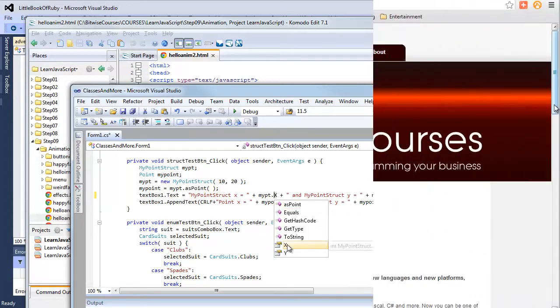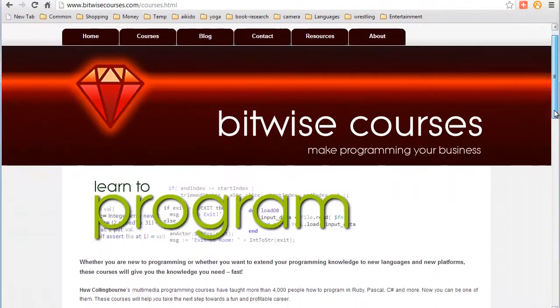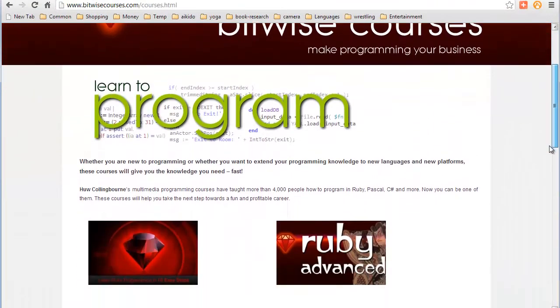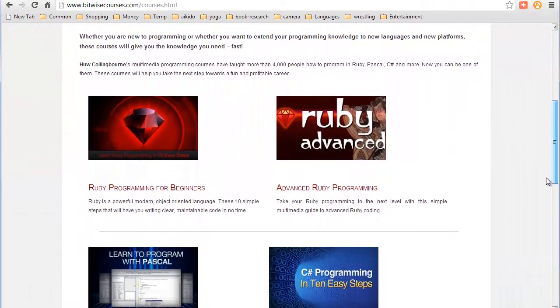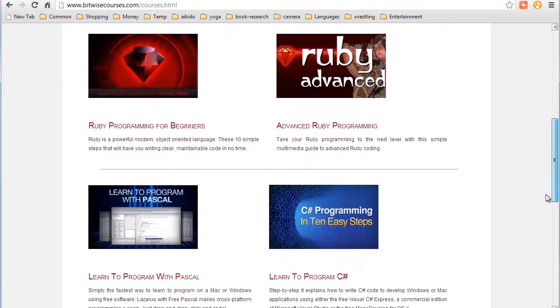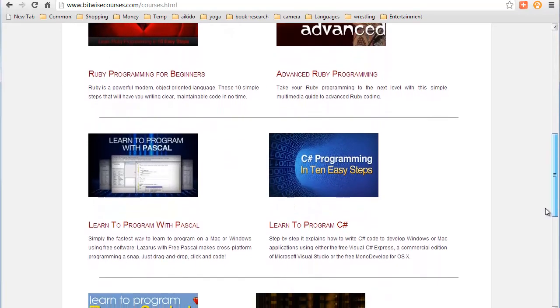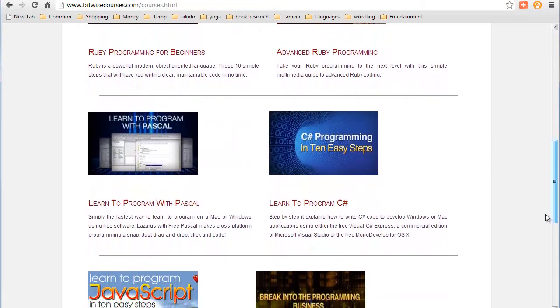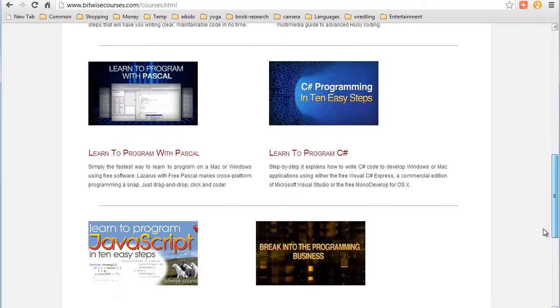And if you need a hands-on course on a specific programming language, visit the Bitwise Courses website to check out our complete list of courses.